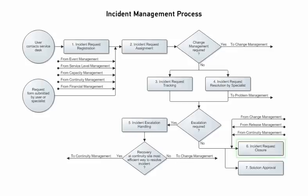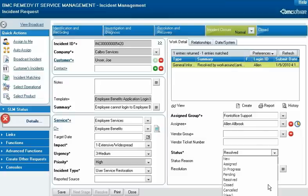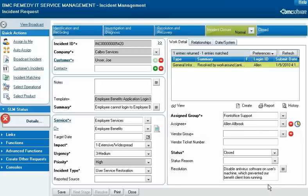After resolving an incident request and verifying the resolution, the specialist can close the request by changing the status of the record and saving. If the customer doesn't verify within a specified period of time that the incident was resolved, incident management automatically closes the request.